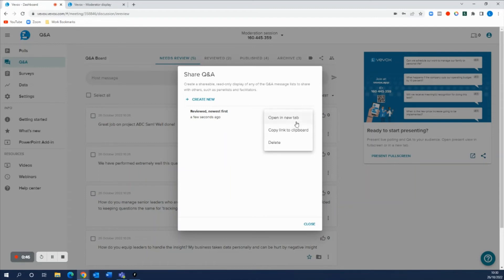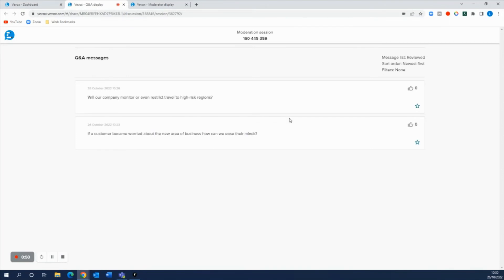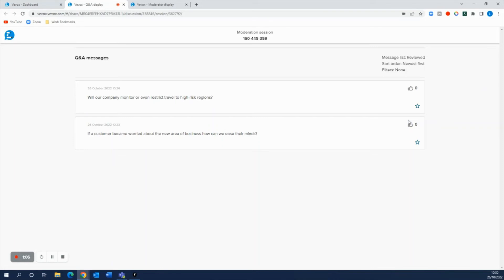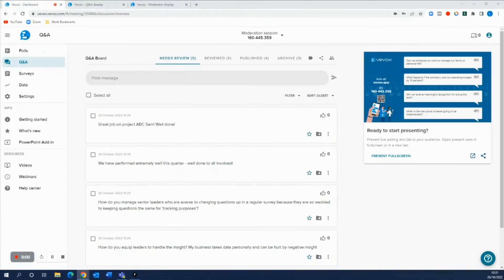Press save and now all we need to do is either copy this to the clipboard and send it to our presenter or collaborator, or we can just open it in the new tab so you can see how it looks. And it gives a read only view of all those questions from the reviewed message list. So from this example, you would share this with a presenter to give them a bit of a heads up as to those questions that are coming in and approved that are about to be addressed and pushed to the published area before they've actually gone live to your audience.